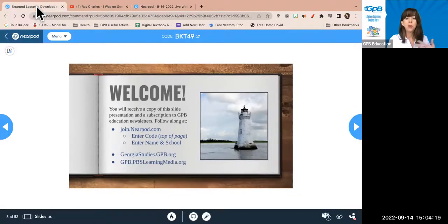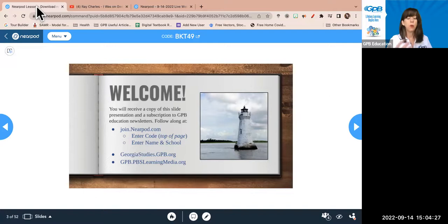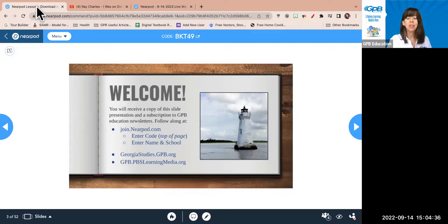Throughout this presentation, we've embedded some interactive activities since this is virtual. You can make this asynchronous, or if you have a flipped day or a snow day, you can use it this way. We all know how to present virtually now after our last couple of years, but this is a tool you could use.